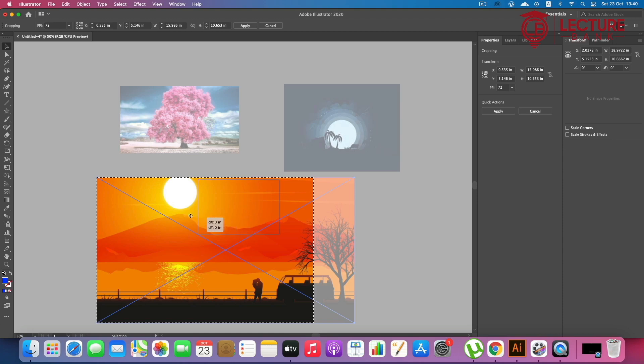I'll show you another one. The present is the present image. The present is the present.